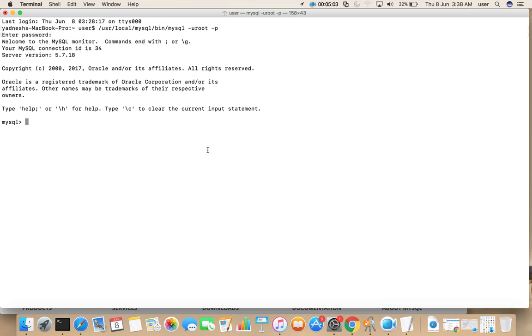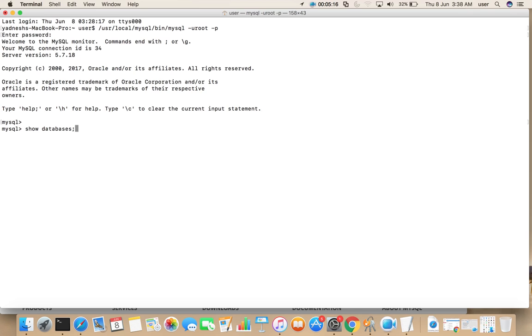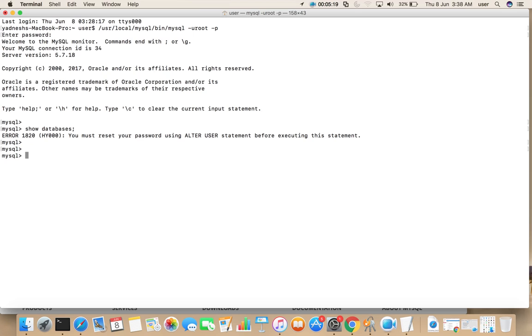So here we need to enter this password. Now we are inside MySQL console. Now we can run MySQL commands. Let me list all databases. So I'm getting error 1820. In this case what we need to do is we need to run this command SET PASSWORD.